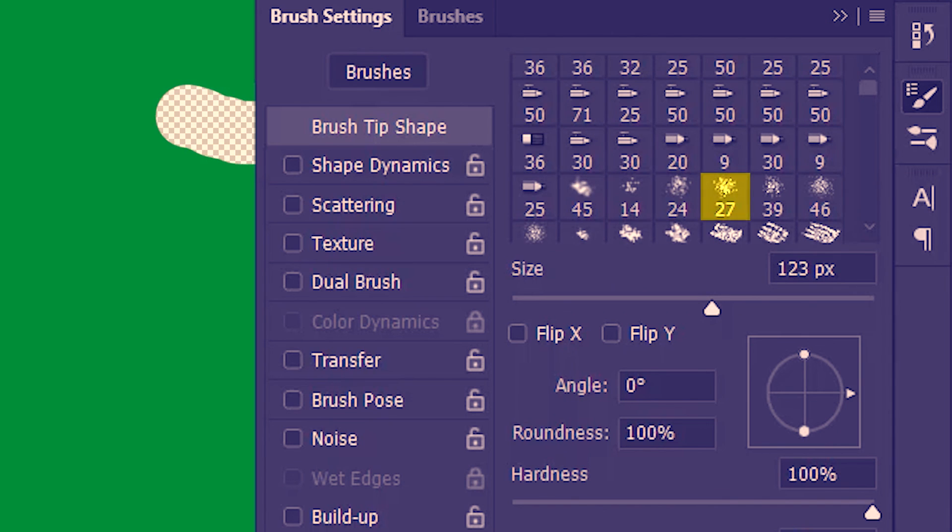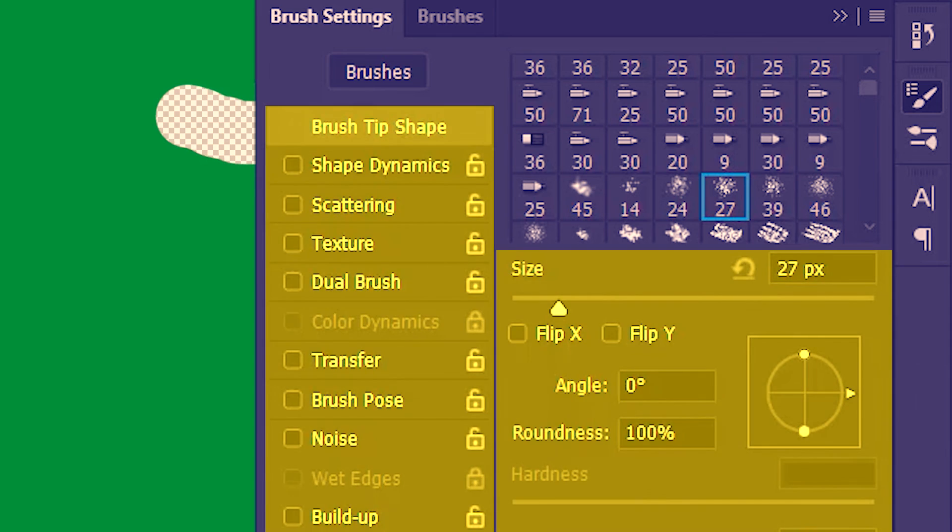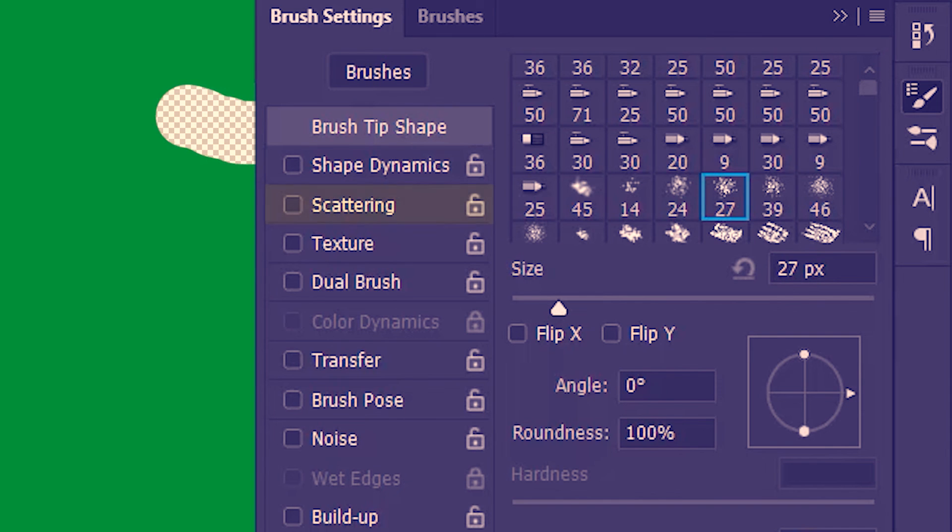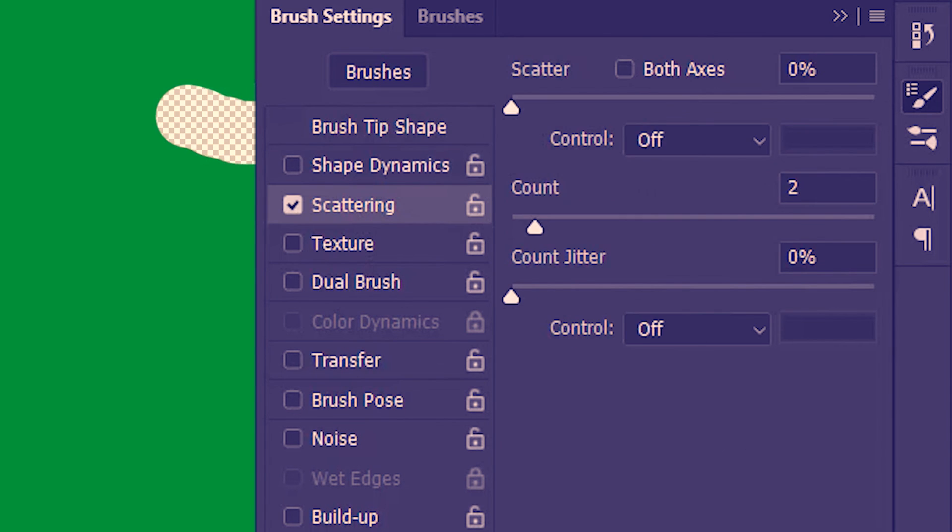We can of course tweak any of these settings but I'll go to scattering. Increase the scatter a bit. And there you go. A stylish eraser.